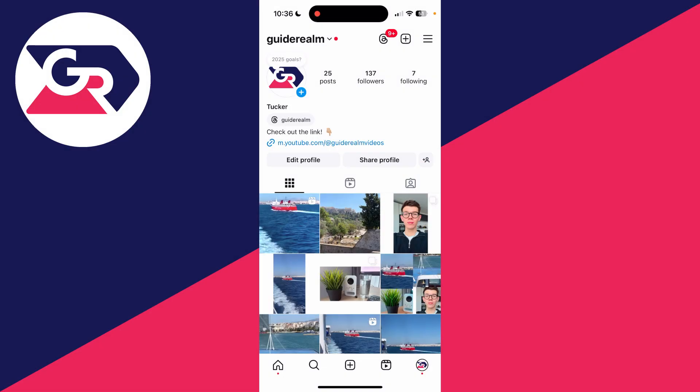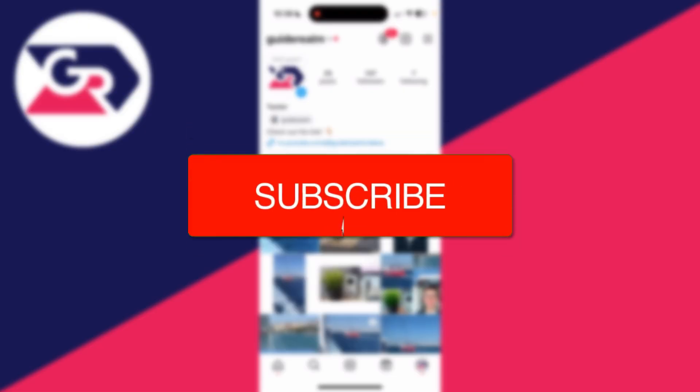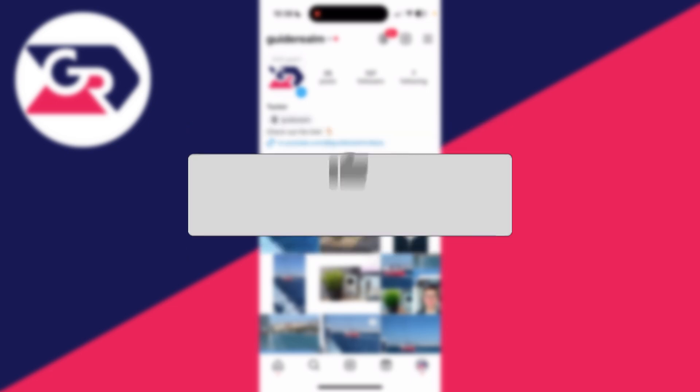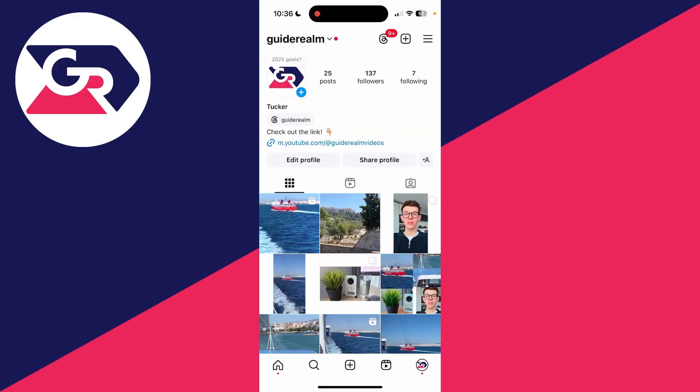We'll guide you through how to delete Instagram search suggestions when typing. If you find this guide useful, then please consider subscribing and liking the video. Perhaps when you search for somebody, another user pops up and you're reminded of them and you don't want to be, so you want to have them hidden.